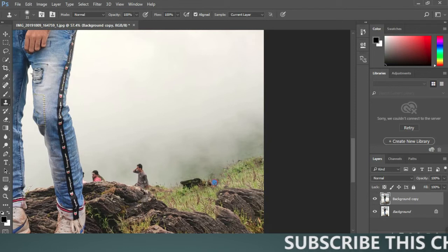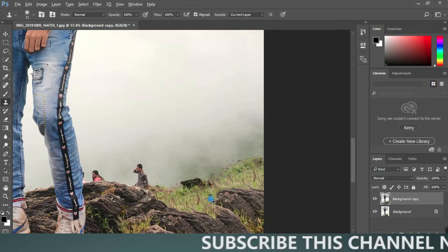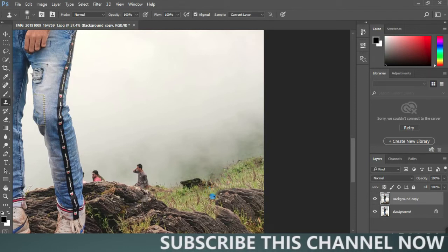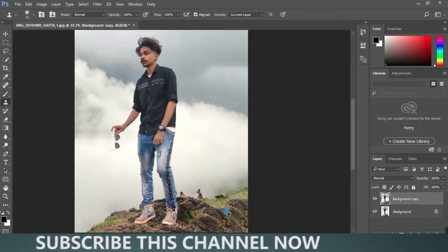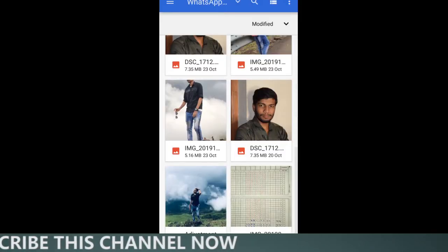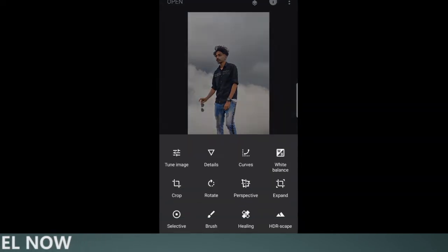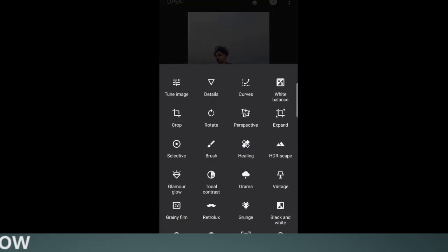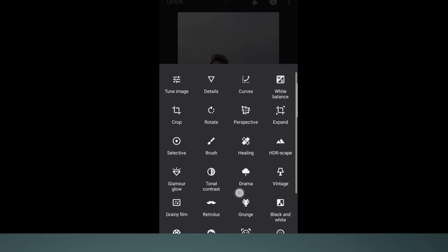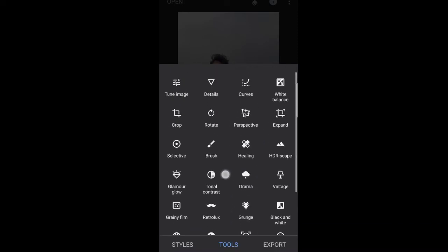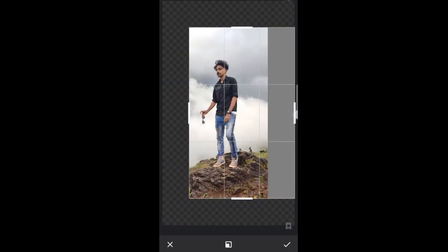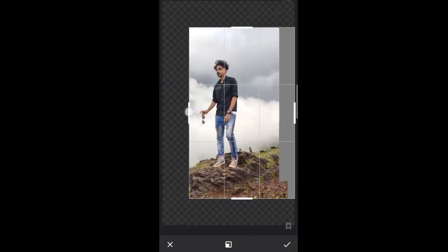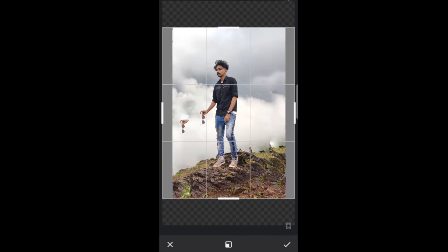Then it will be a cropping process. We will use Snapseed. We will apply two tools. The expand tool. This will automatically fill.